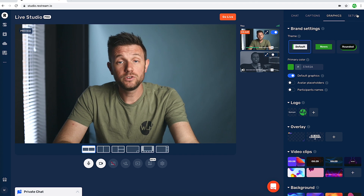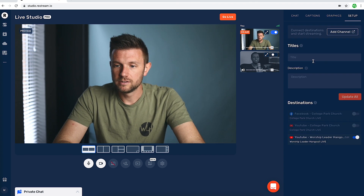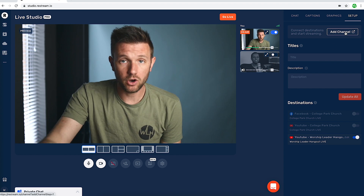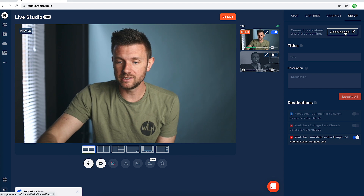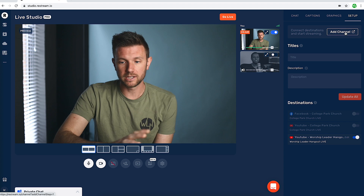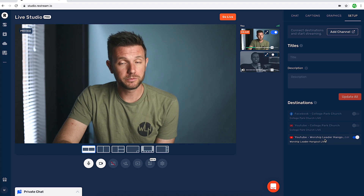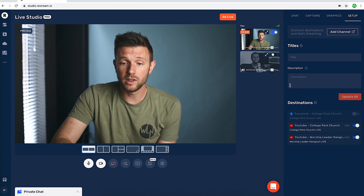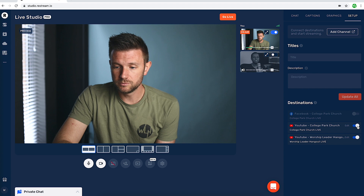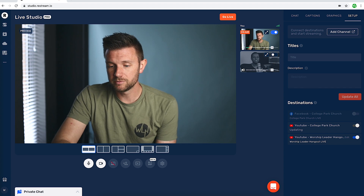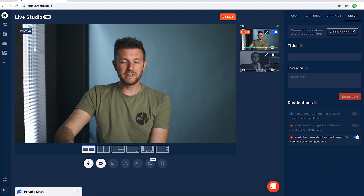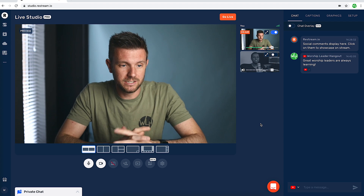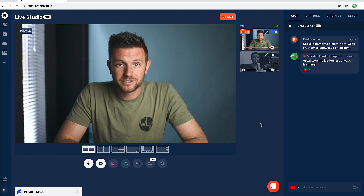Then you have a setup button over here. This is where you can add channels and make sure you have all your destinations in place. If you had multiple destinations and only wanted to go live on one or two of them, this is where you'd manage that. I have 'worship leader hangout' set up and I have my church channel as well. As soon as I hit that go live button, it would go live to both YouTube channels at the same time, plus Facebook — and there could be many more depending on your subscription level.